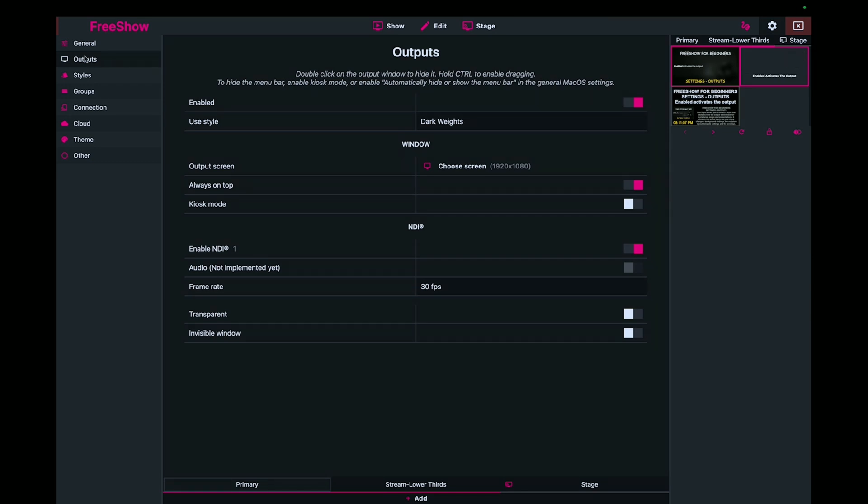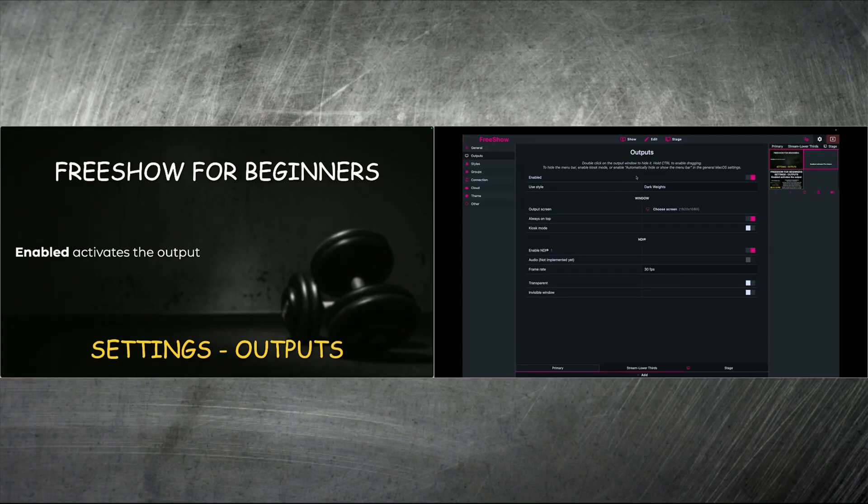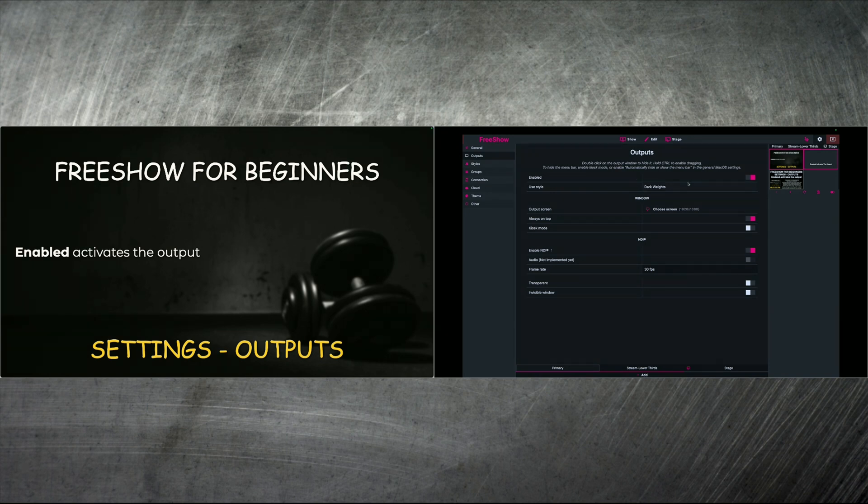I'm on the outputs option, and that's what we're going to be focused on today. And really simply, the output option first starts out with the outputs. First, you've got to enable them. And so enabling the output activates the output. Very simple.